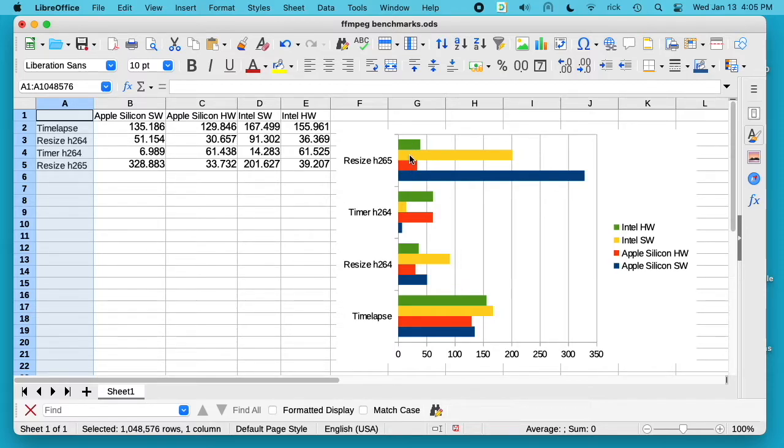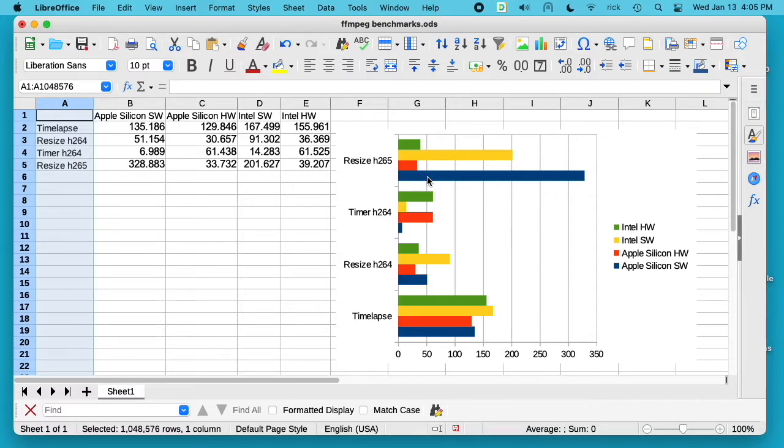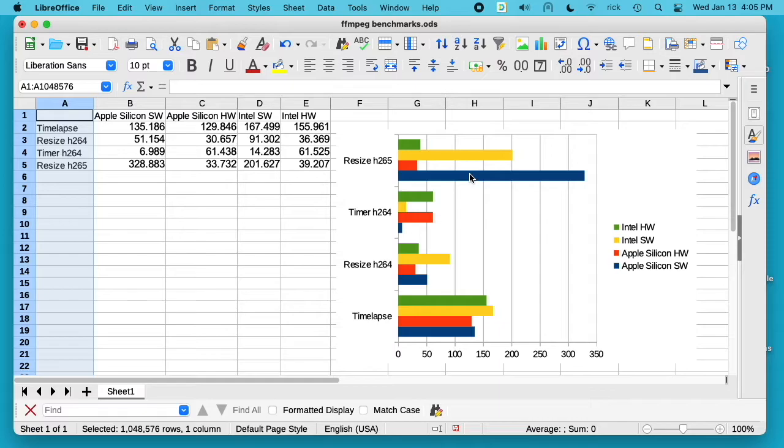You can see the fastest is Apple Silicon with the hardware encoder. The next fastest is Intel with the hardware encoder. The next fastest is Intel with the software encoder, and then the slowest is Apple Silicon with the software encoder. So something is optimized on the Intel version that isn't optimized on the Apple Silicon version.